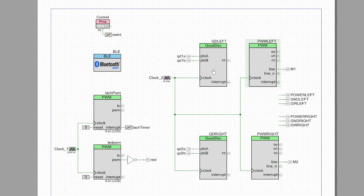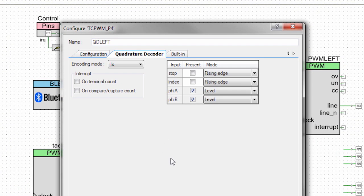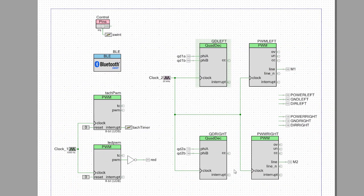When you look at the quadrature encoder, you just configure it as a TCPWM. I put it into 1X mode, which means it counts one pulse and not the edges where you could get 2X, or both edges where you could get 4X. That's all there is to it. The two inputs are level sensitive.